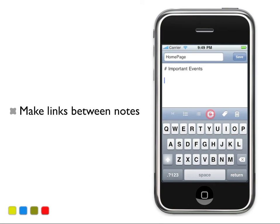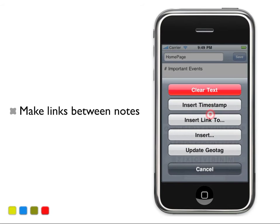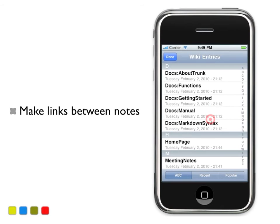Quickly make links between your notes. Either type in the name of the note, or choose from the list of all wiki entries.